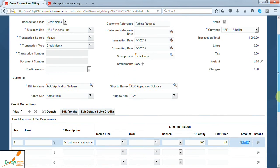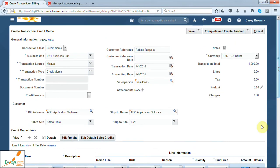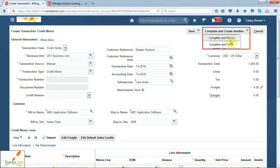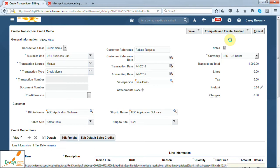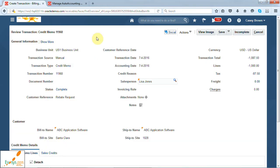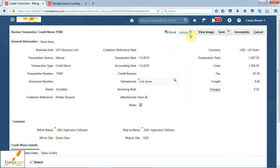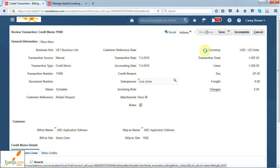Once you have entered the credit memo details, you can complete it by using the complete button. Once completed, the system will generate the credit memo number, which is eleven thousand nine hundred sixty-eight. The action list of values will be enabled. Also, you can view the image of this credit memo, which will fetch all the details of the credit memo which we have created.